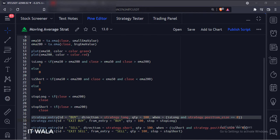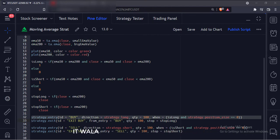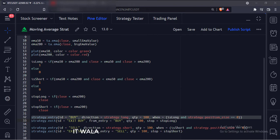Now, we have used the strategy.entry function. The first argument is the ID of the entry. The second argument is the direction of the trade — here we are taking the long trade. The third argument is the number of shares that we want to trade. The fourth argument is the condition, and we have used the is_long variable here. The strategy.position_size variable denotes how many trades are currently active on the chart, so we keep its value to 0 because we want to initiate a trade only when there are no pending trades. If we don't use the strategy.position_size variable, the chart would be full of various unnecessary trades.